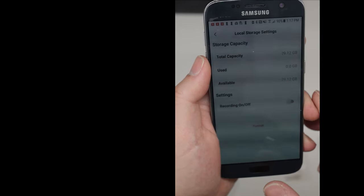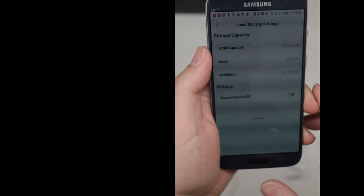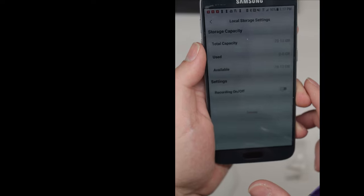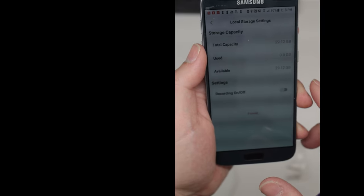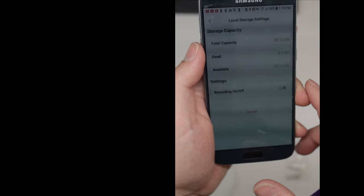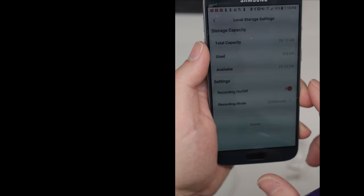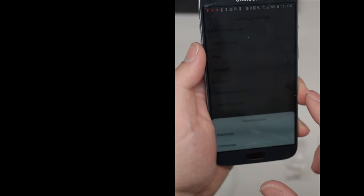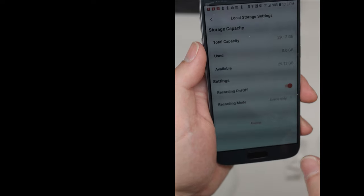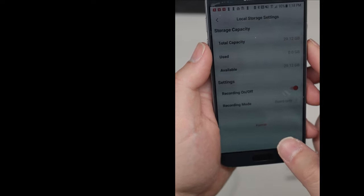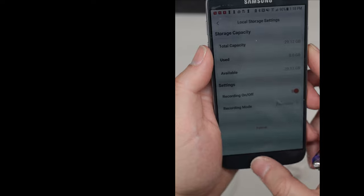In local storage, you can see that it recognizes my 32GB microSD card. For recording mode, set it up to be event only. That way, you'll save a lot of space.